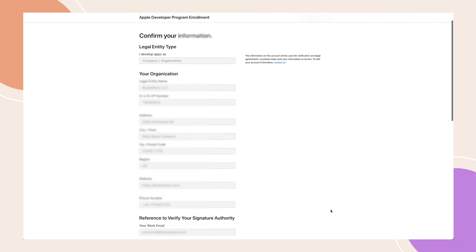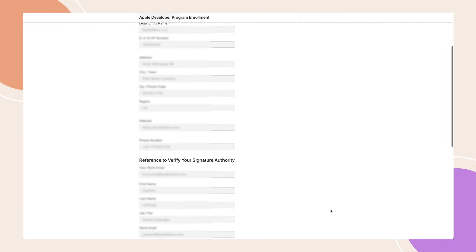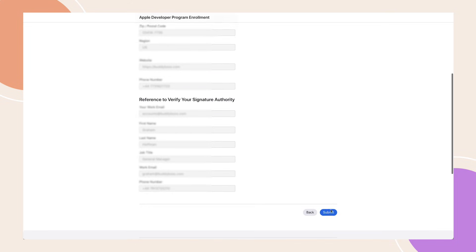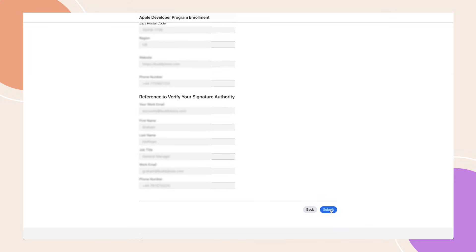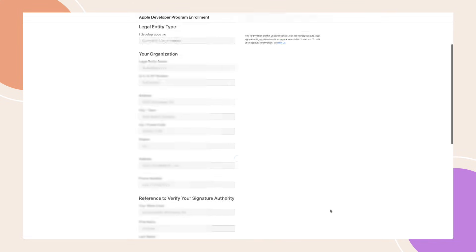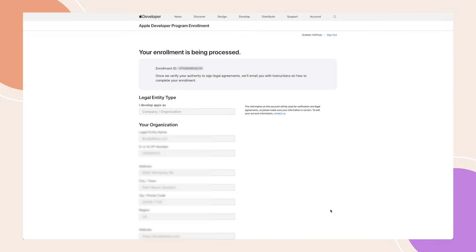Verify that all the information is accurate, then click Submit at the bottom of the page. Apple will process your enrolment and display your enrolment ID at the top of the page. They will verify your authority to sign legal agreements and send you an email with instructions to complete the process.